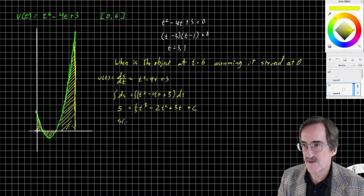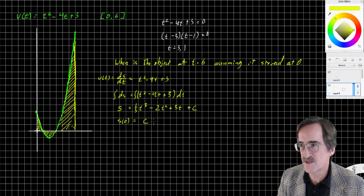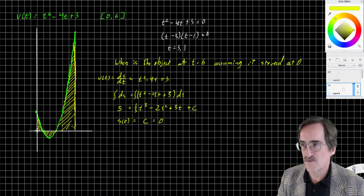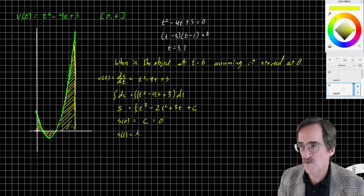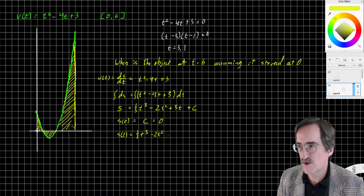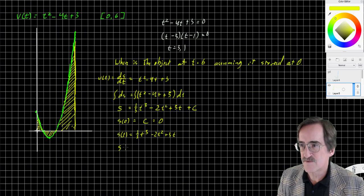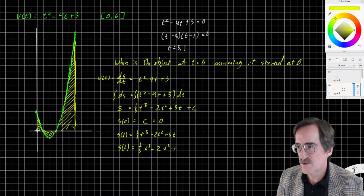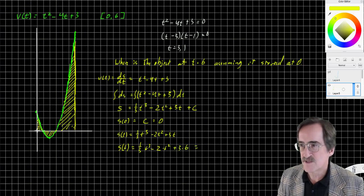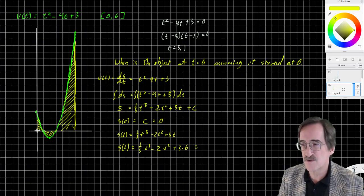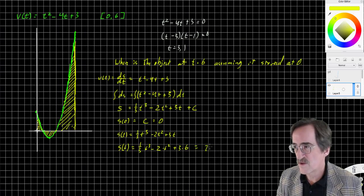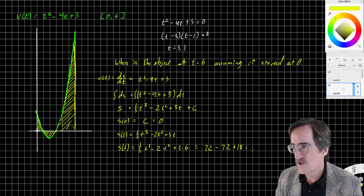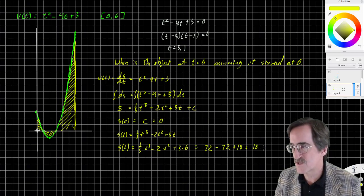So S of T equals one-third T cubed minus 2T squared plus 3T. And S of 6 is one-third times 6 cubed minus 2 times 6 squared plus 3 times 6. 6 squared is 36, 6 cubed divided by 3 is 72, 2 times 36 is 72, and 3 times 6 is 18. So the position at time 6 is 18 meters to the right.